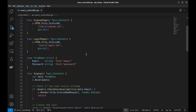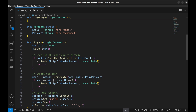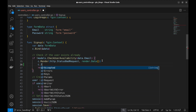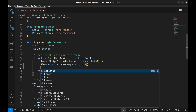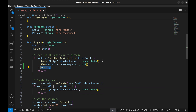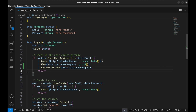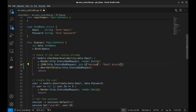Without further ado, let's jump into code. For example, in this sign-up handler, we send a bad request response if the email is already registered. There are many ways to do so. One could be using JSON like this. Another way could be just sending a status or aborting with a status. Sometimes you want to send a message along like this.